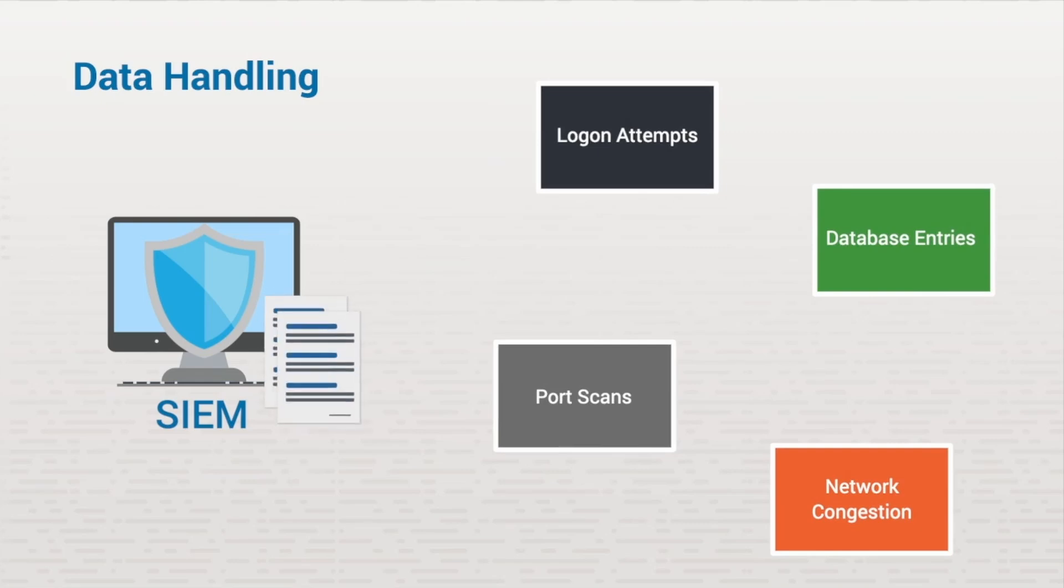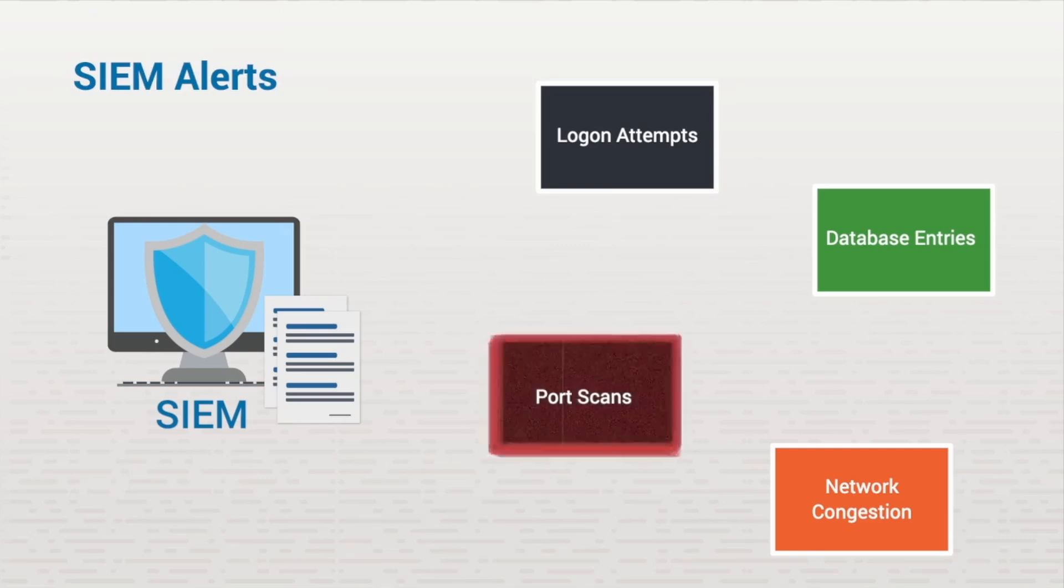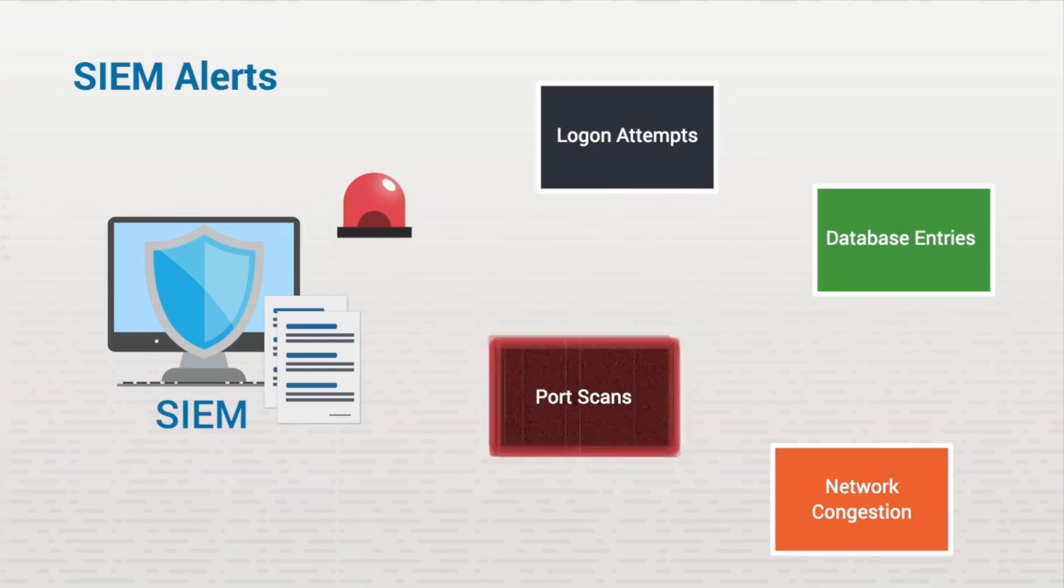You can review the reports to help find any suspicious network activity. If data exceeds the defined thresholds of normal network activity, the SIEM sends an alert to the security administrator, who then can investigate it and take care of the threat as needed.